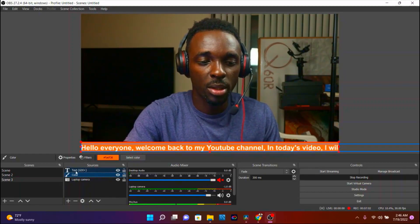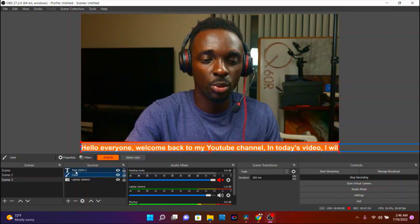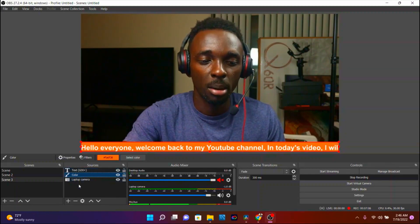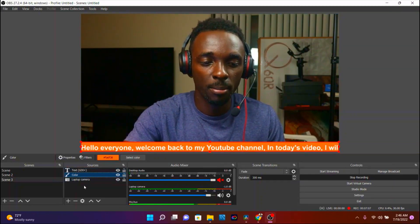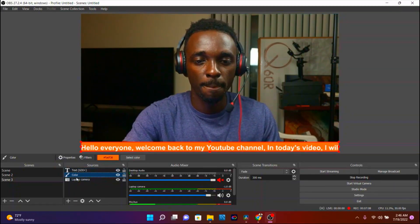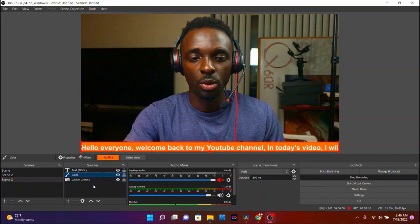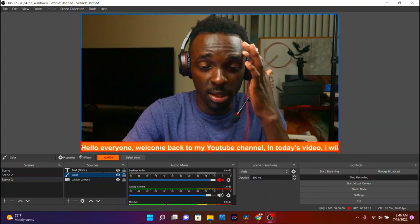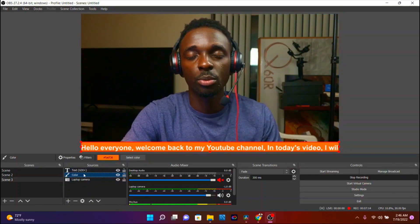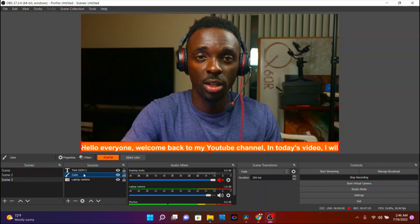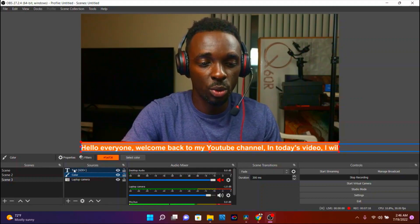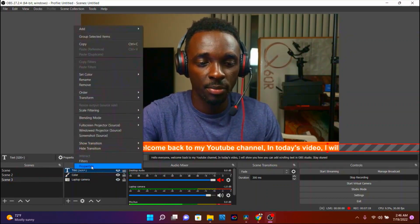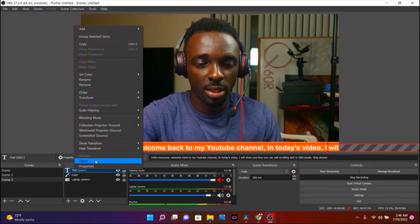You can tap on Color and use the arrow to move it down, so the text comes above the color and above the camera. Now I need my text to be scrolling, so tap on Text, right-click, and tap on Filters.